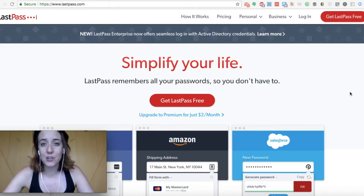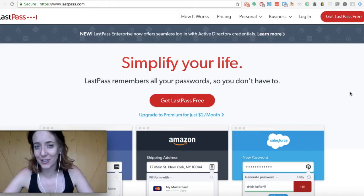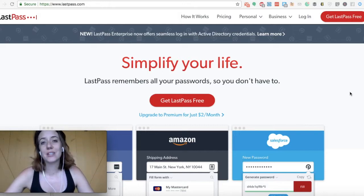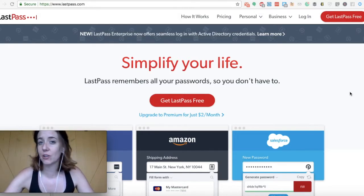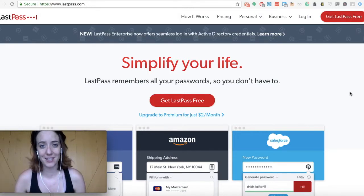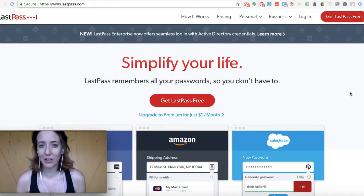A password manager is something like LastPass, which you see here on the screen. What this does is it holds all of your passwords safely and securely in one place. There are a couple things to know about LastPass.